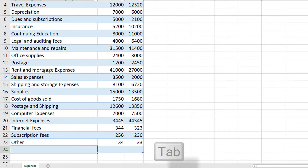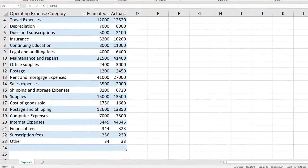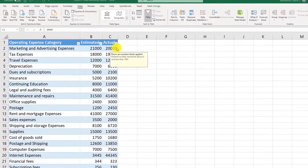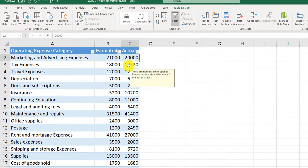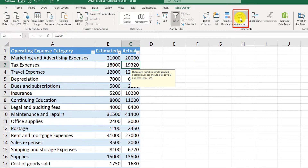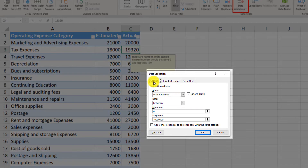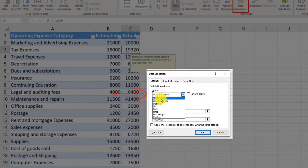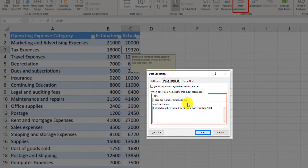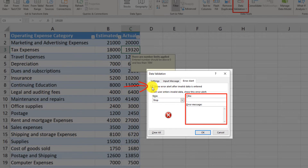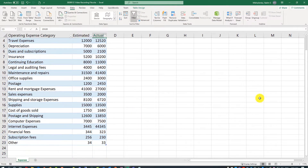If you realize that you don't need data validation on an Excel table, you can remove it. To remove data validation, select any cell in that column, then click the Data Validation button. In the Settings tab, set the value to Any, then remove the input message by unchecking that box, remove the error alert, and uncheck that box as well. Now all data validations have been removed.